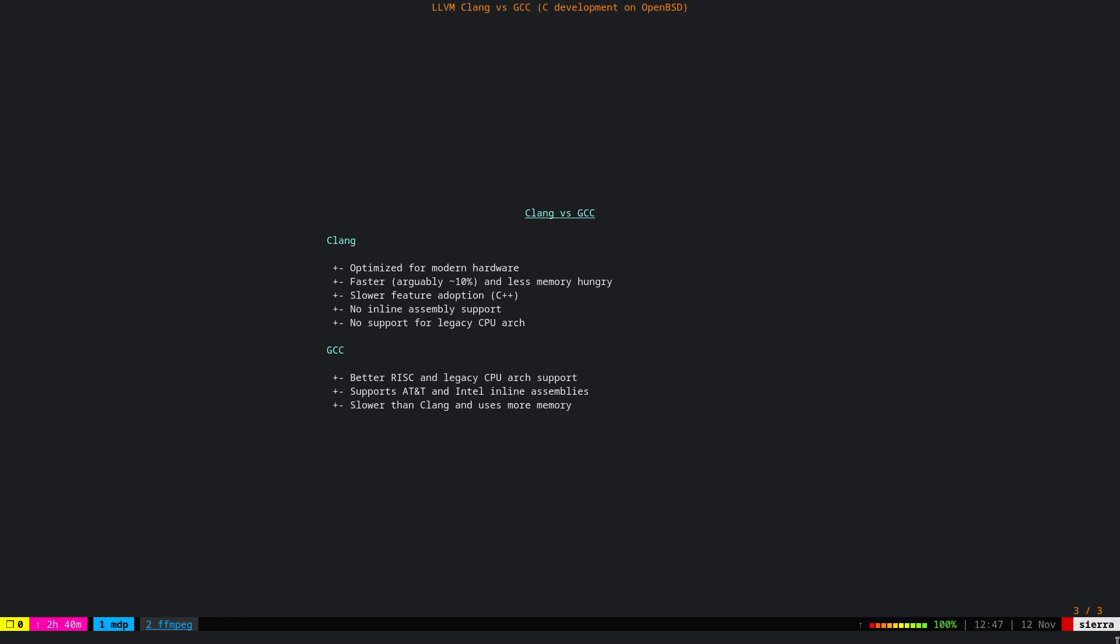When it comes to coding some C program on OpenBSD, I think really the differences are negligible and it comes to personal preference. In my opinion, for me, I would prefer to use Clang because it's the default compiler on OpenBSD.